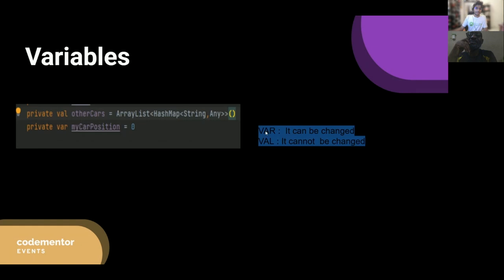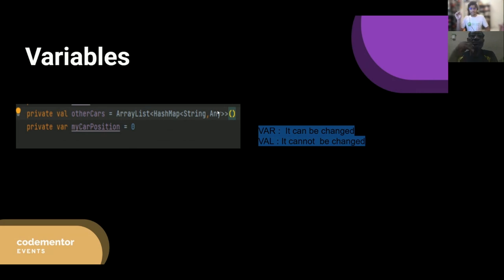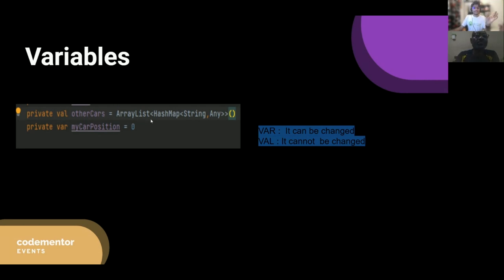Now I'm going to teach variables in Kotlin — these fundamentals are important for creating apps and games. We have 'var' and 'val'. 'var' can be changed, while 'val' cannot be changed. For example, in a car game, the car name is a 'val' because you can't change it, but the car position is a 'var' because the position changes as the car moves. That's the difference between var and val.